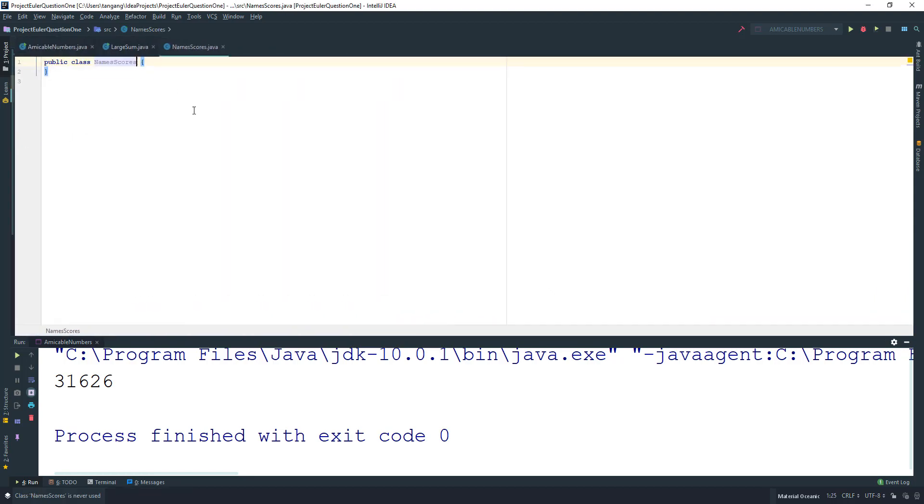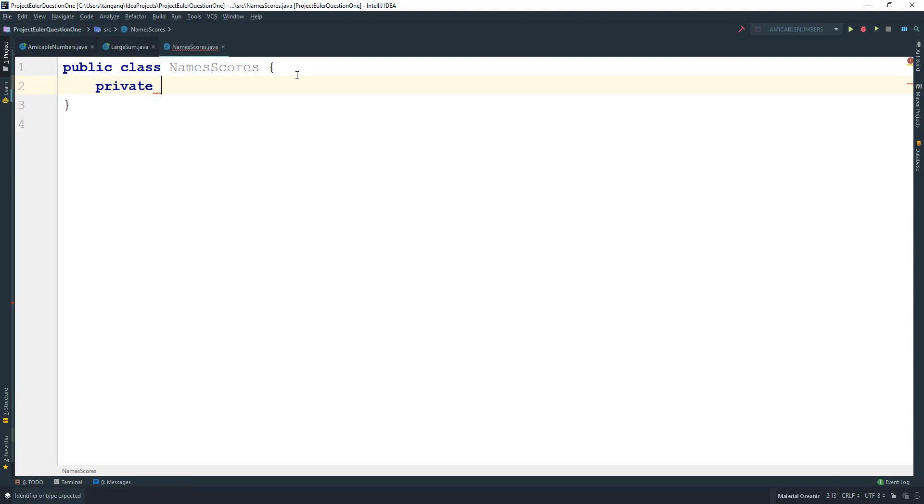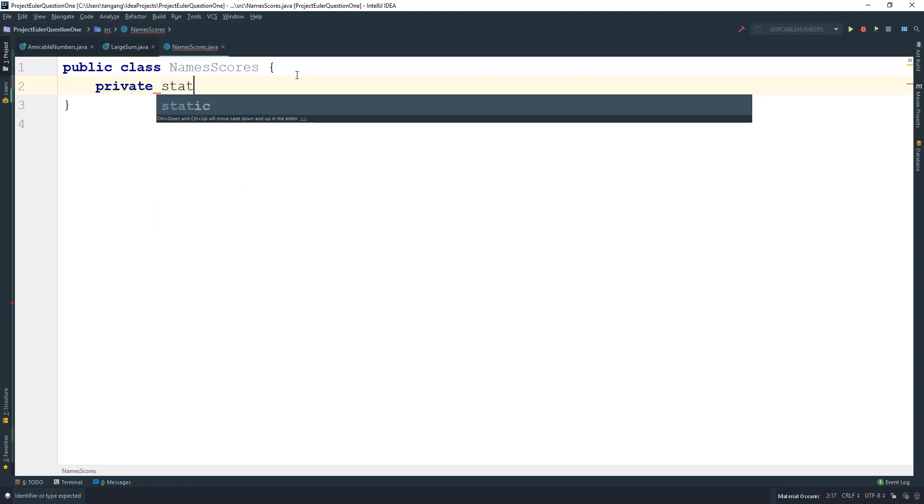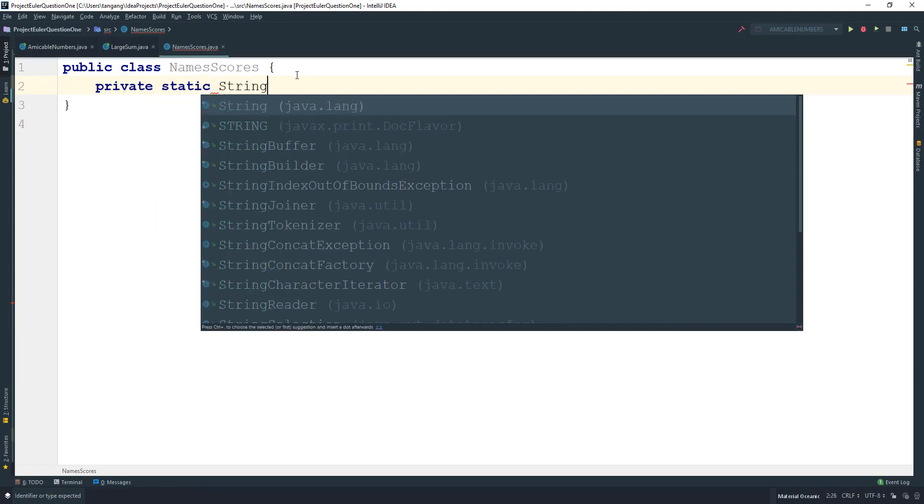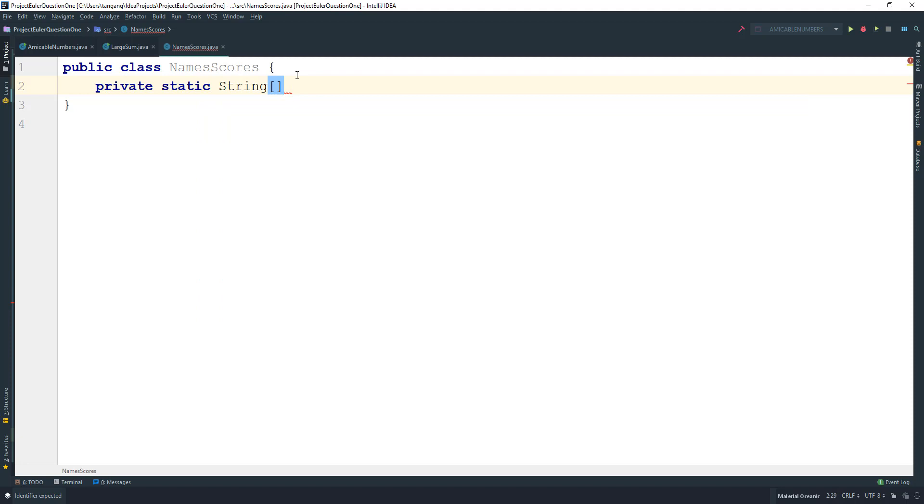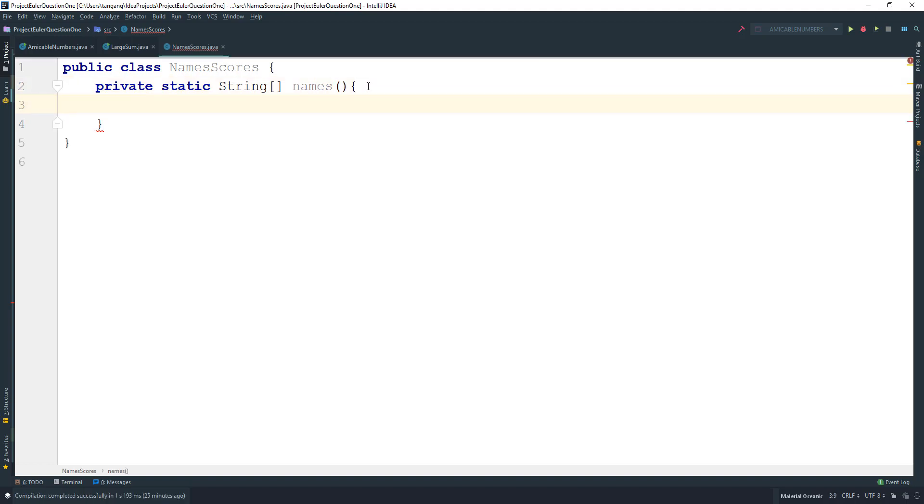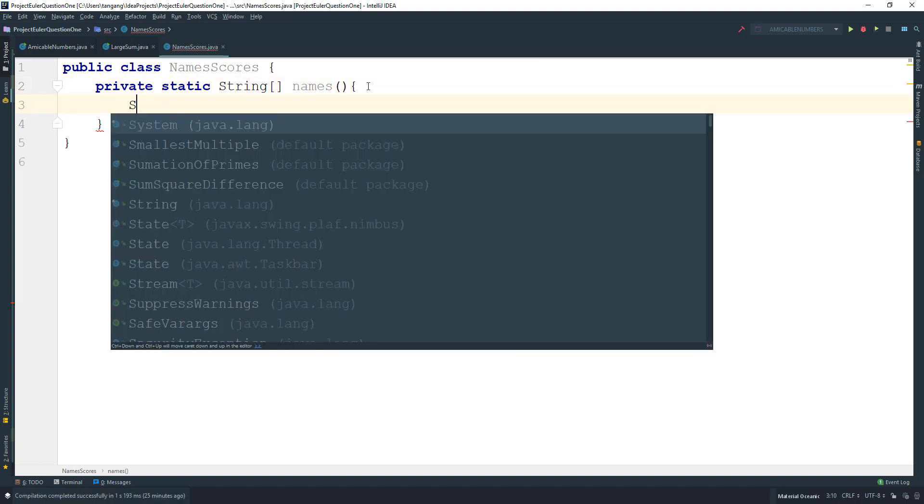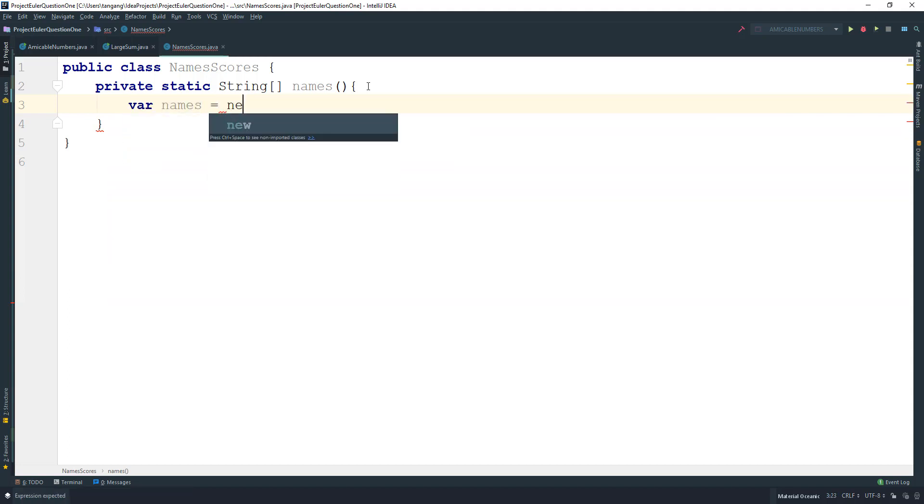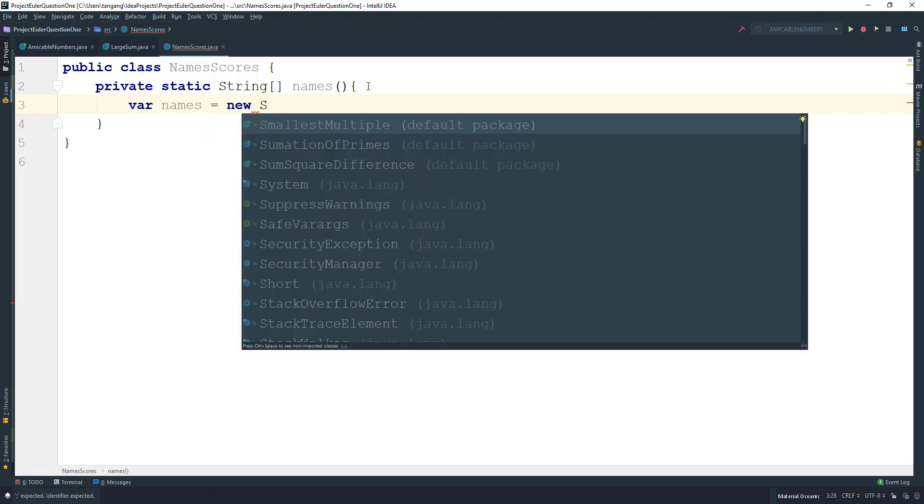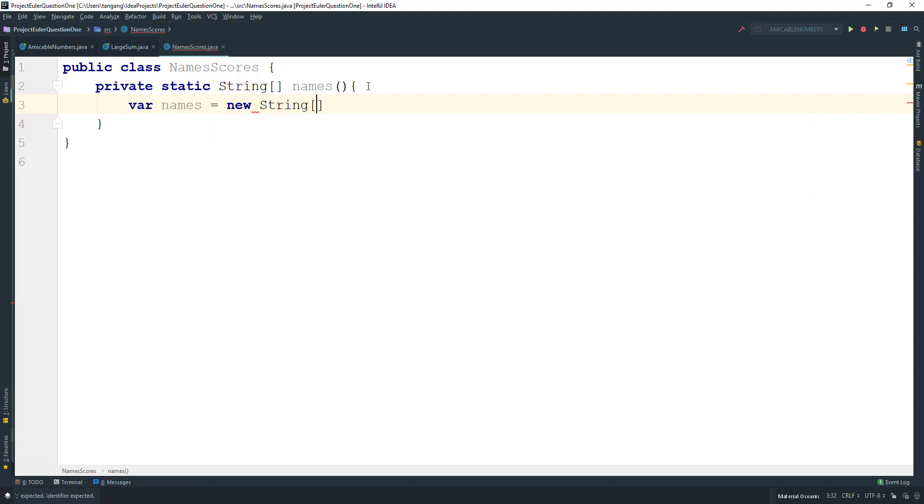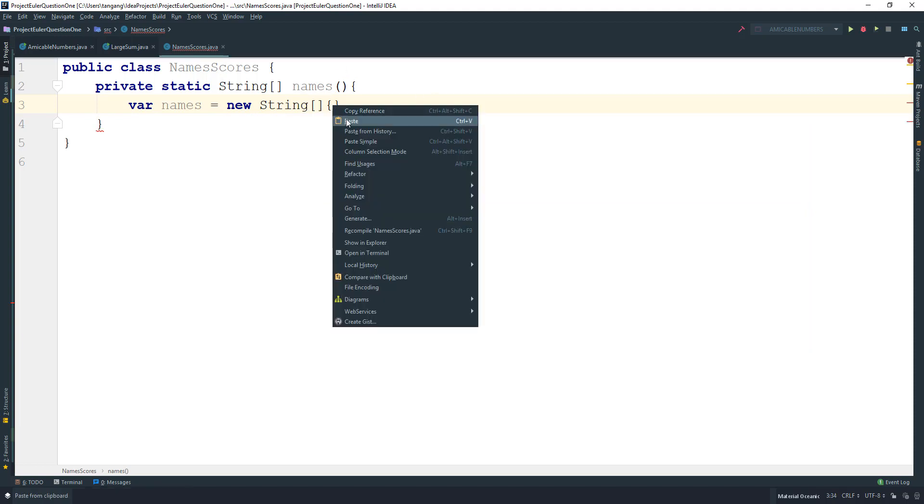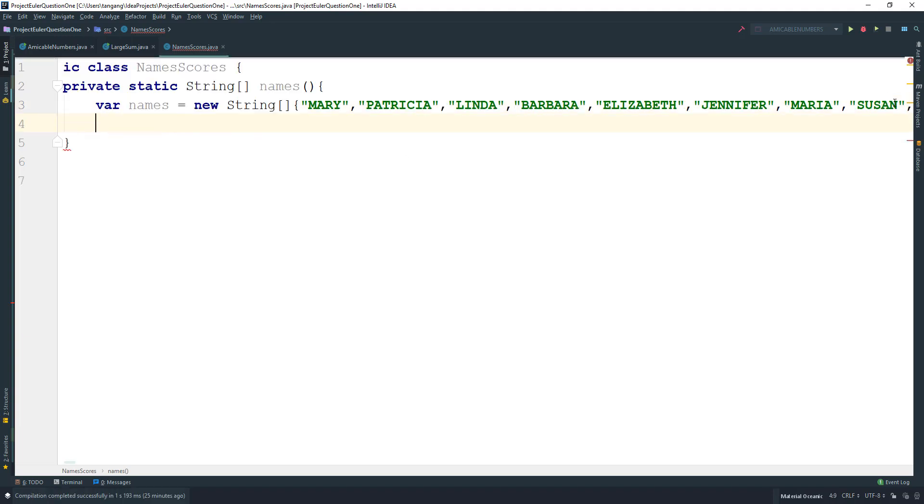We need to keep track of the data, so this will be a private static String array called names. The names array equals new String array, and then paste the data in here.